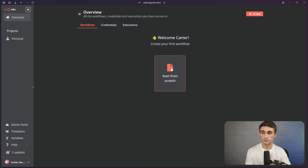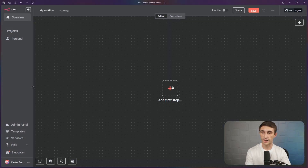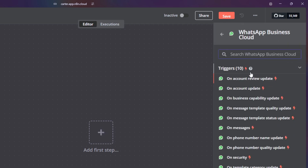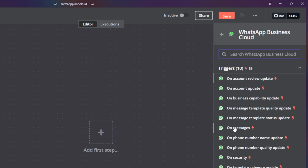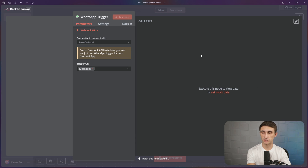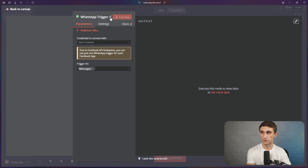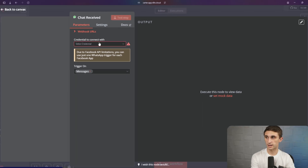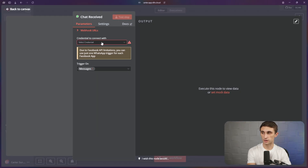We're going to hit start from scratch, and I'm going to add a first step. I'll just type in WhatsApp and I'll see WhatsApp Business Cloud — I'm going to click on message. This is going to be when a message is received in WhatsApp and sent to our agent. Basically, this is the trigger for that. I'll just name it — we'll call it "chat received."